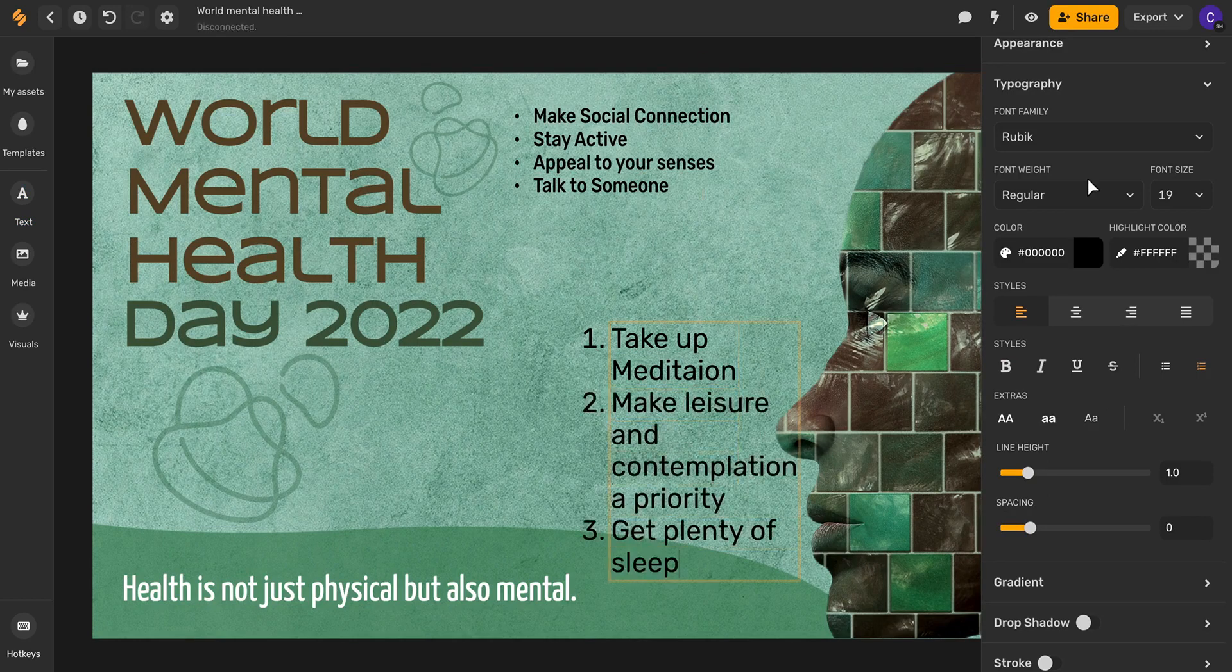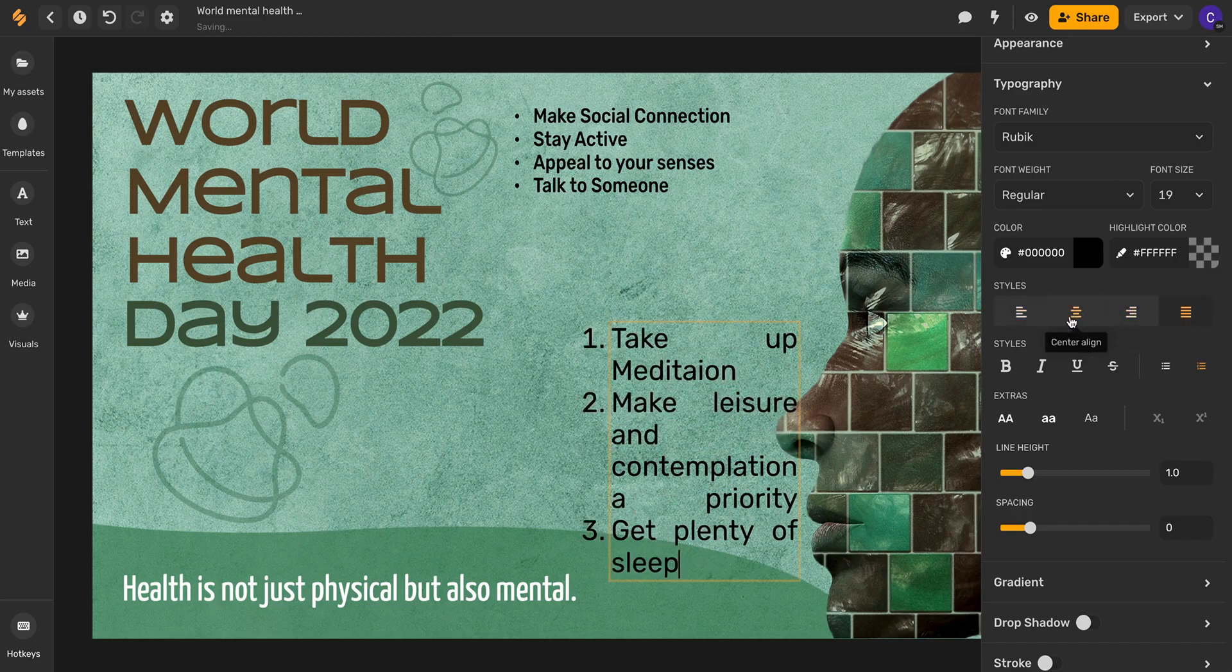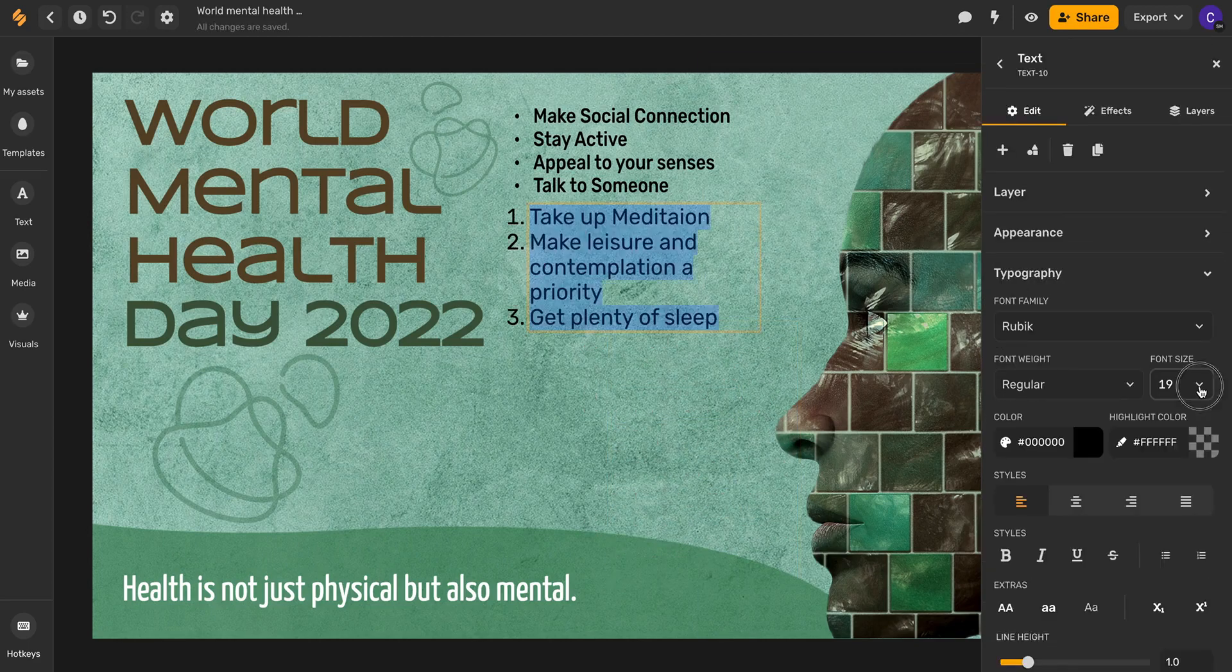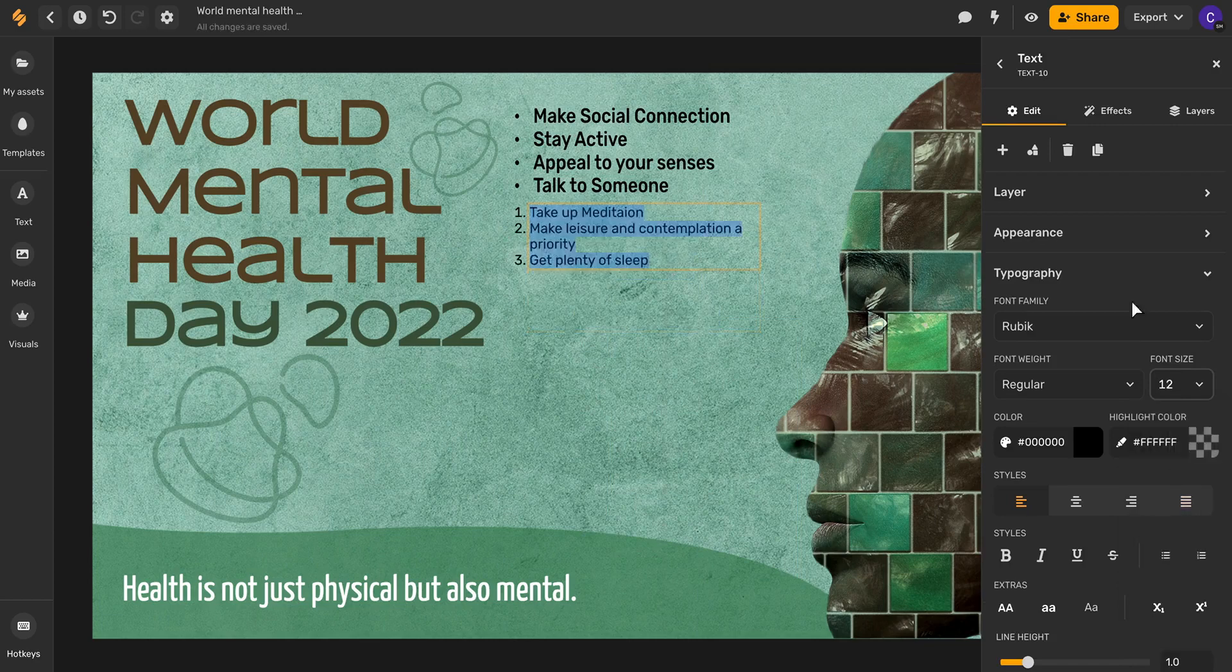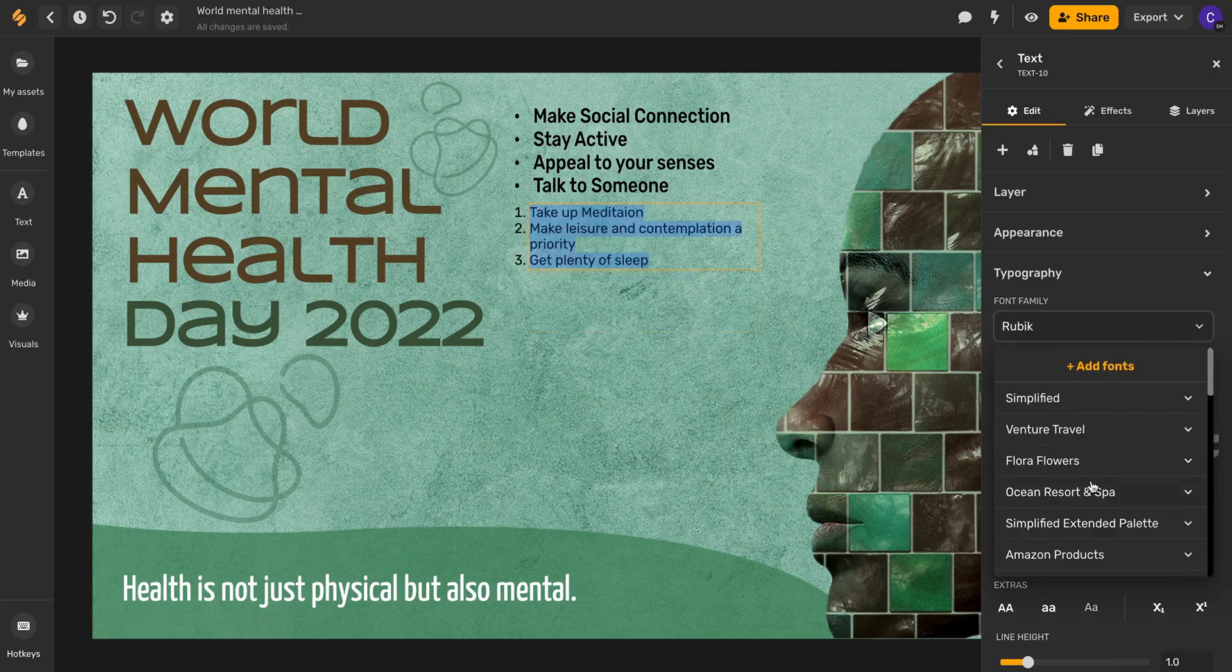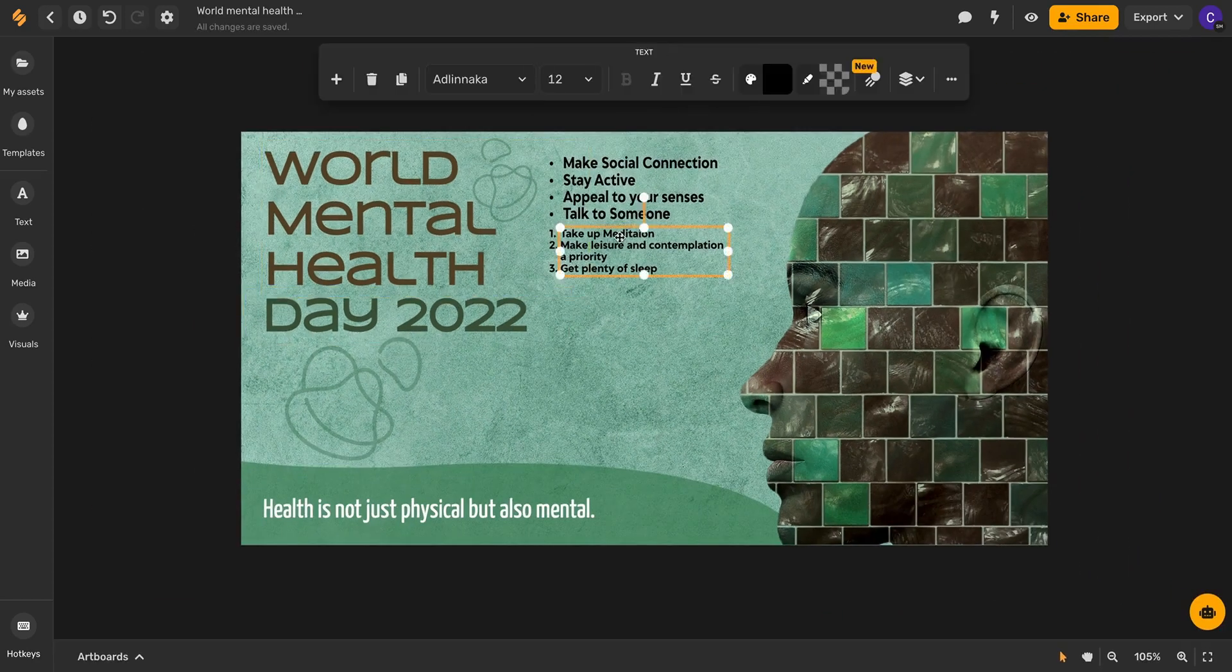Once again you can change the alignment of your lists however you feel makes the most sense and you can always change the font size as well as the font itself and there you have it.